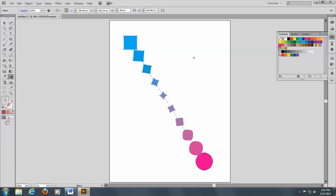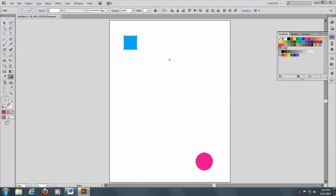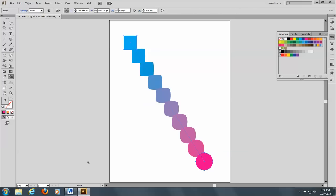I'm going to Control Z there to undo that. And this time I'm going to go on the center points. You see, you get a totally different look depending on which anchor point you are on.